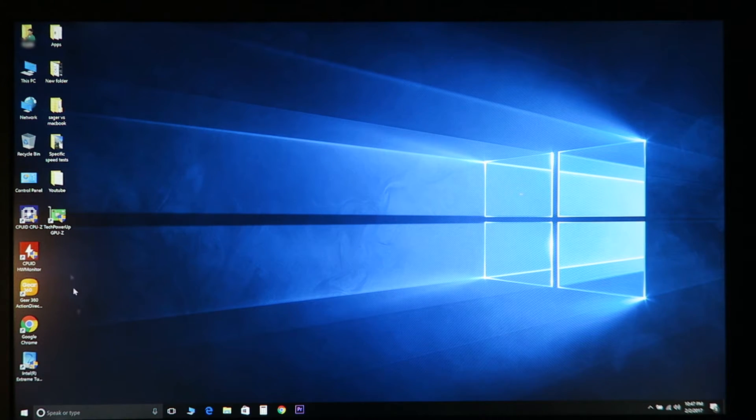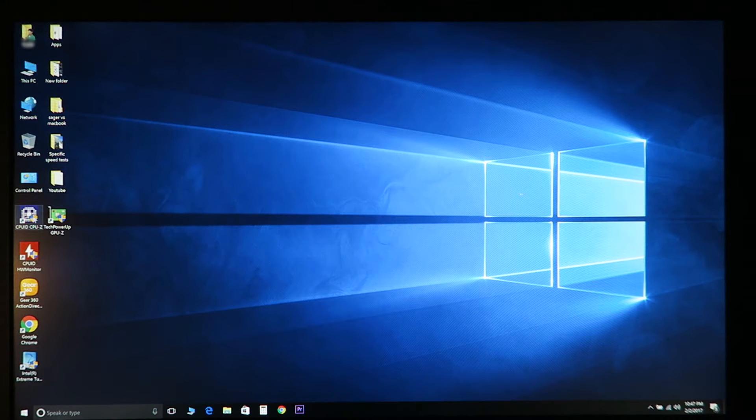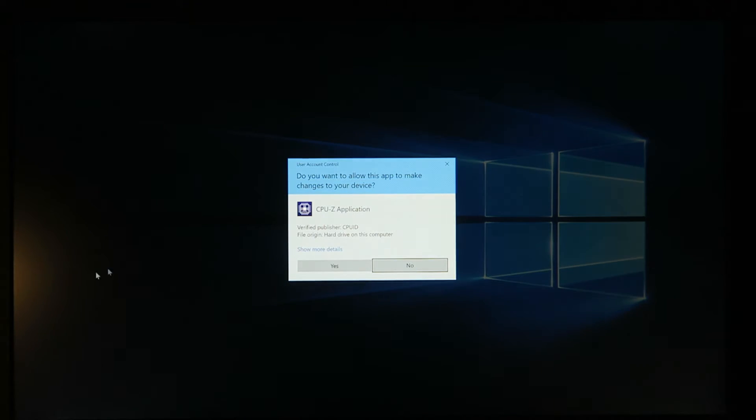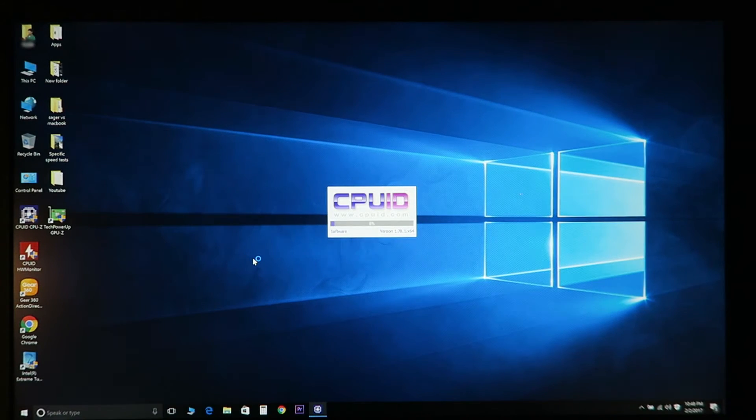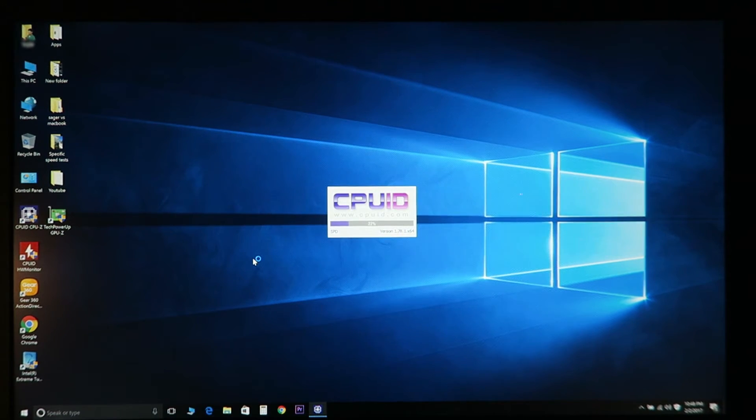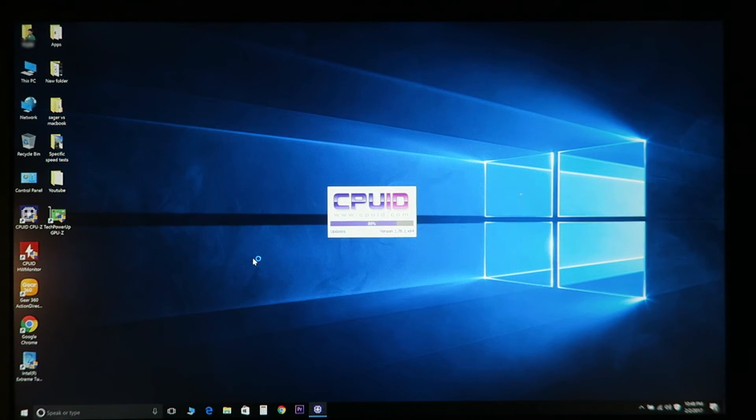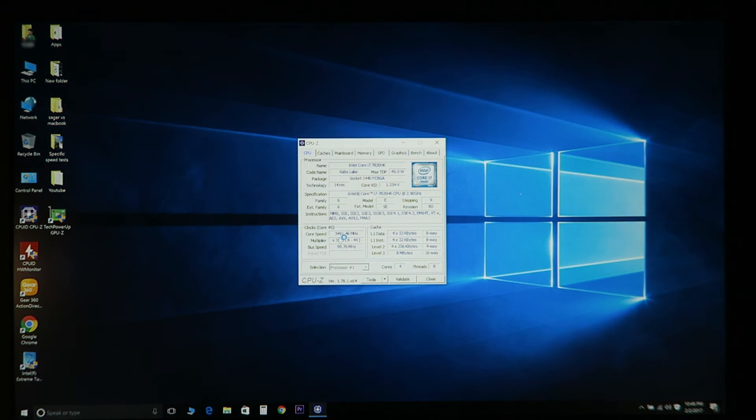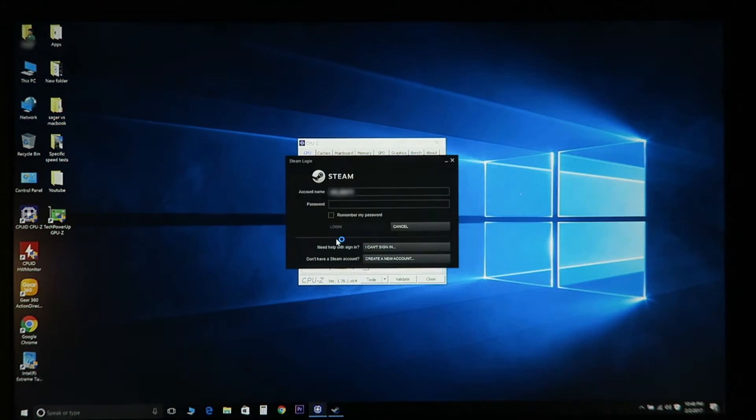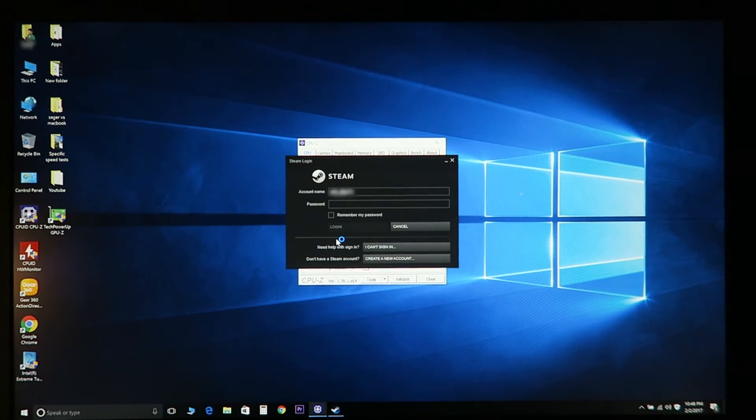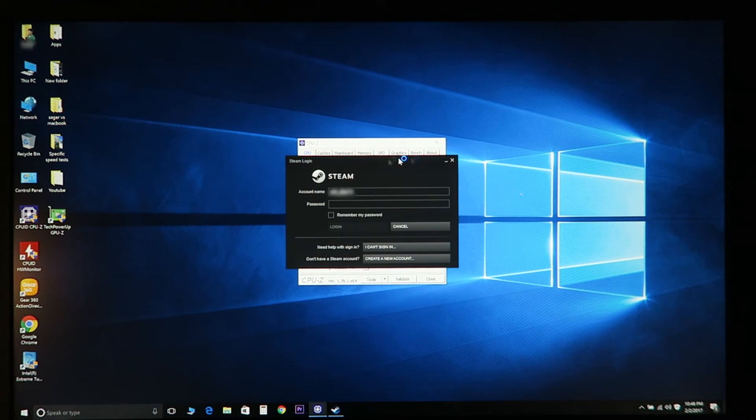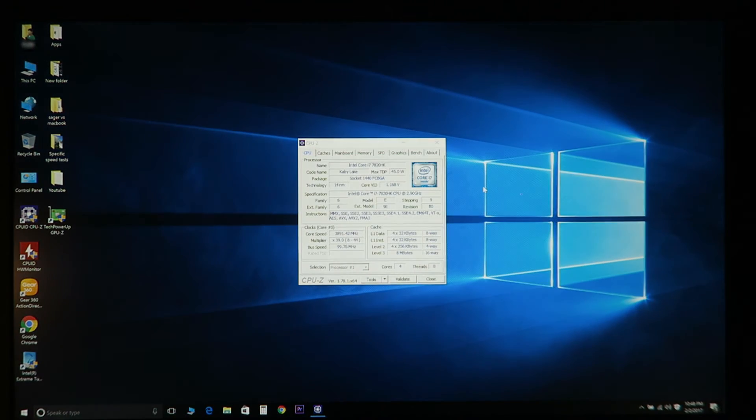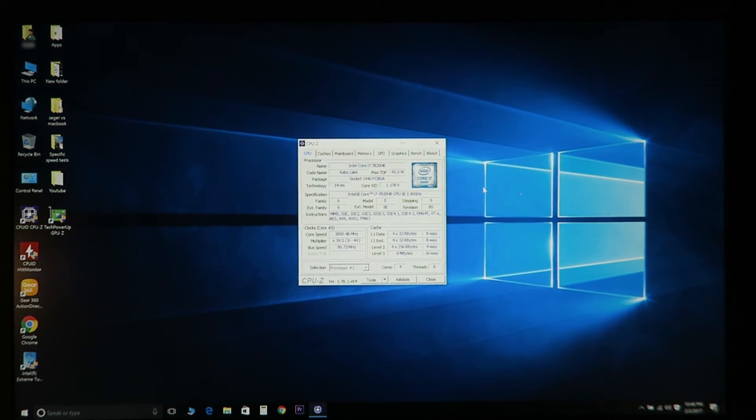Okay, let's take a look at this. Opening CPU-Z here. This Steam thing really slows down the computer, it seems like.